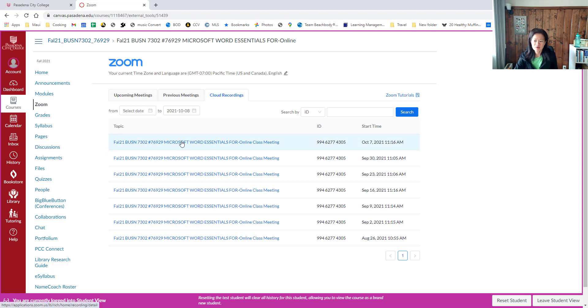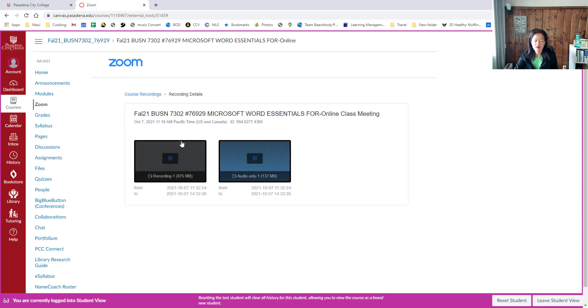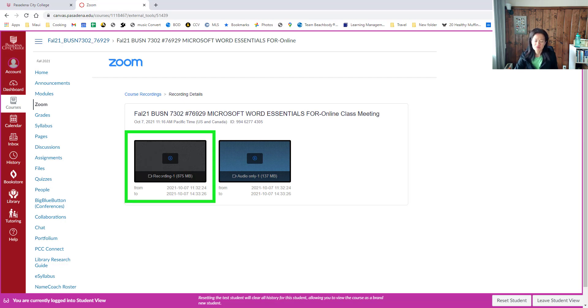We can go ahead and click Week Seven's class, which is the first one on the list. There are two files in this window. On the left-hand side is the recording file—that's the audio and video file.